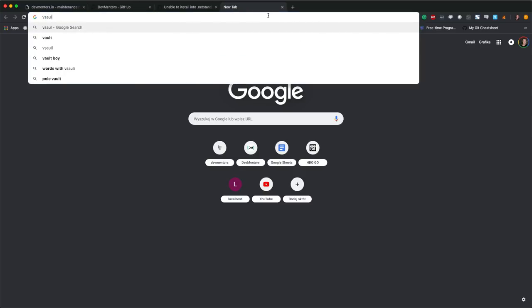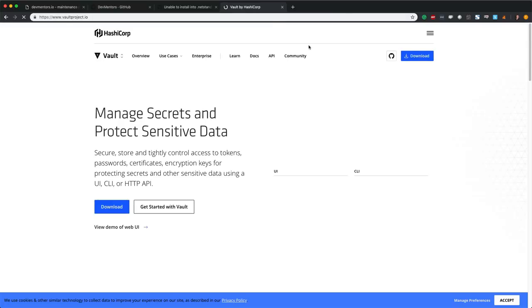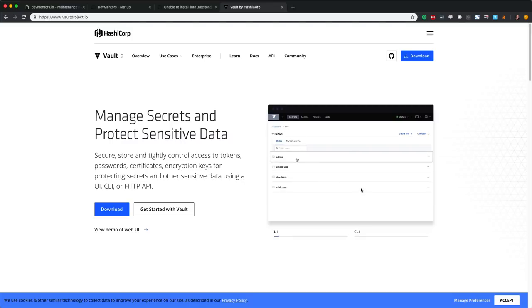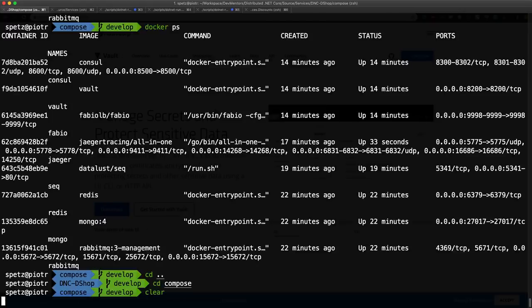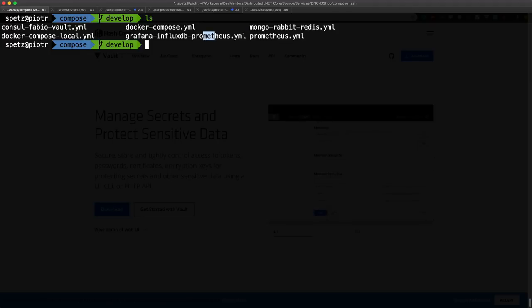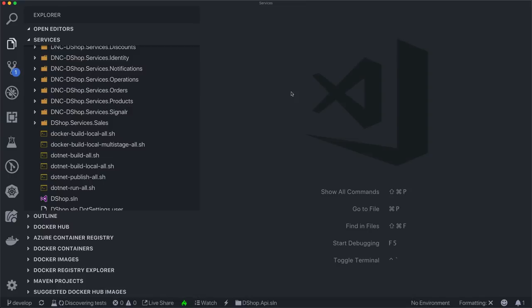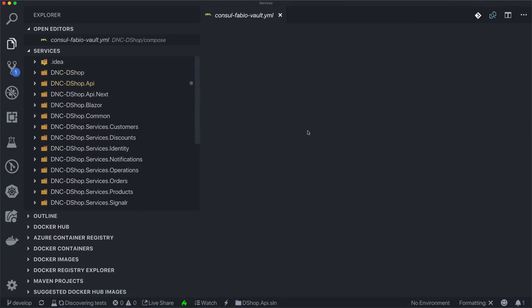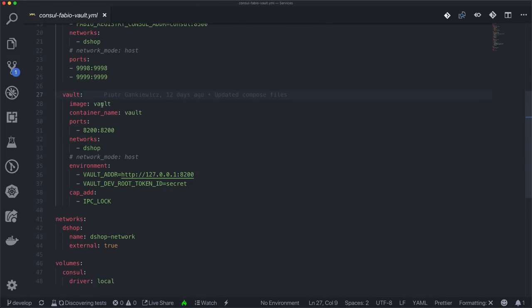Today we'll present HashiCorp Vault, created by the same company that made Consul and other cool tools. You can use Vault for free. If you go to our Docker Compose directory, which we've updated, our core infrastructure now includes Mongo, RabbitMQ, and Redis. There's also Consul, Fabio, and Vault. You pull the Docker image called 'vault' and run it — that's pretty much it.